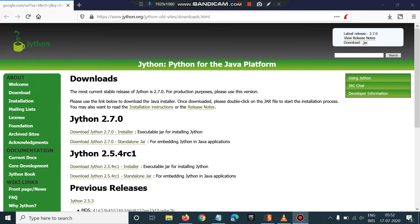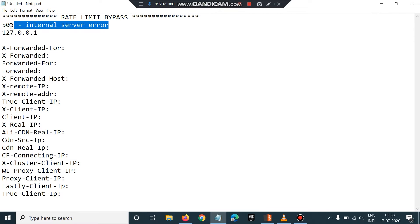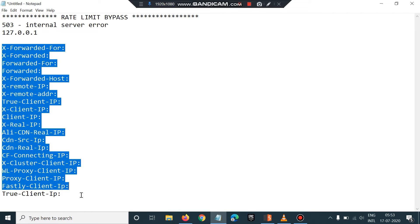Hello guys and girls, patient and impatient, welcome to the Bug Access community. Today we are going to look at a rate limit bypass attack. If you've come across a scenario where you tried a rate limit attack but got a 503, 404, or 400 error, to bypass rate limit attacks you need to add some security headers which can help you bypass and exploit the rate limit.